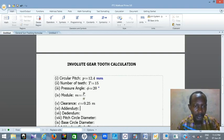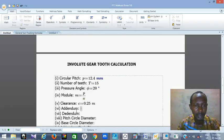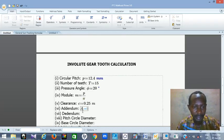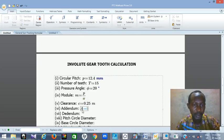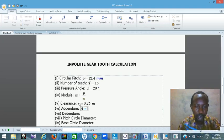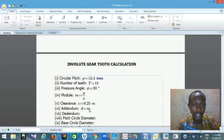Then addendum. How do you calculate addendum? Let's take capital A as addendum. So A — using the assignment symbol — addendum equals module. So addendum equals M. That is addendum. Addendum and M, they are the same thing.